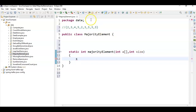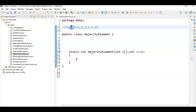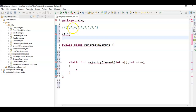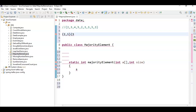First, what we will do is create a map and add each element to the map. The key is the element value and the value is the count. For example, when we add to the map, we store the first element as key 2, value 1. When we add 3, since it's not already present, we store 3 comma 1. The key is the element value and the value is the number of occurrences.